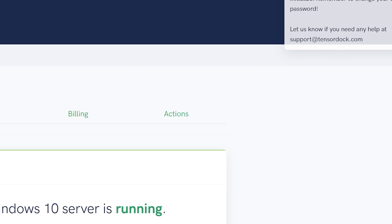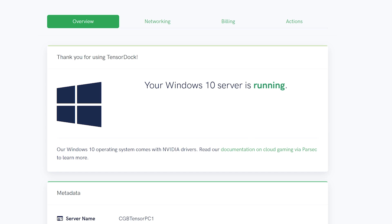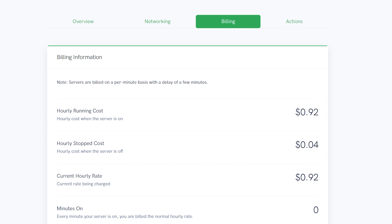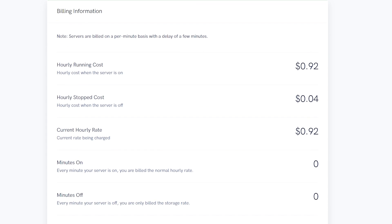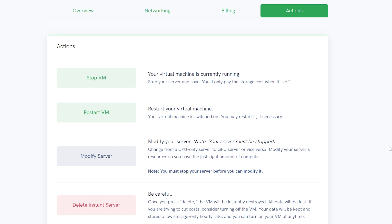Here, you'll be able to see an overview of your server credentials, billing details, and server actions for controlling your machine. The actions tab will be the most important on this panel. You'll be able to stop, start, restart, modify, and delete your server all from this tab.